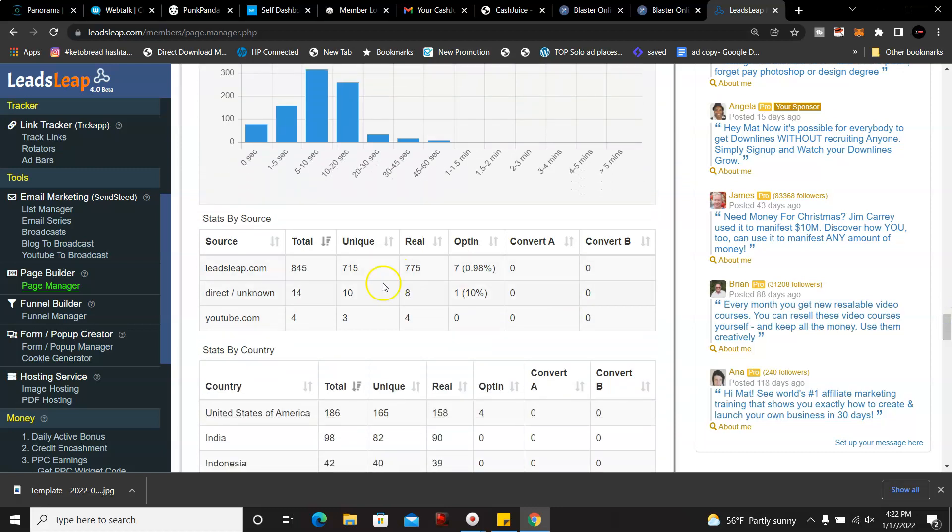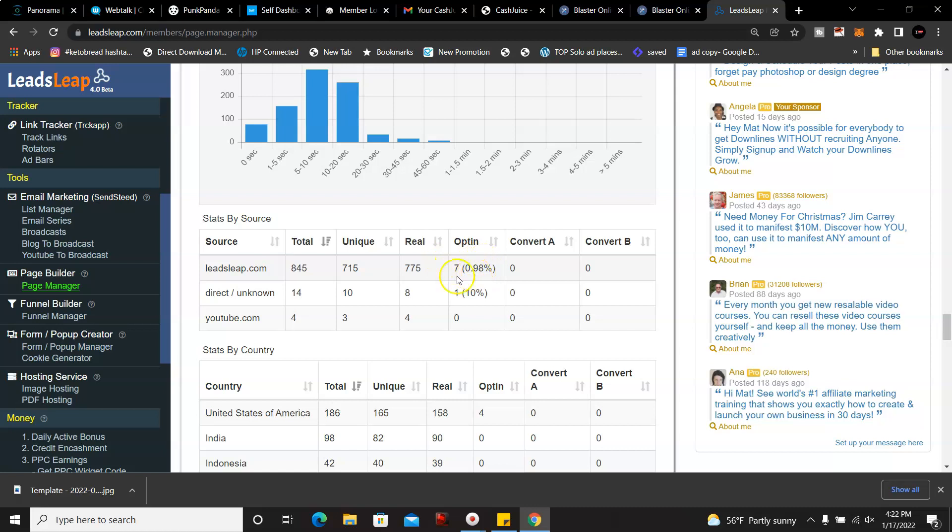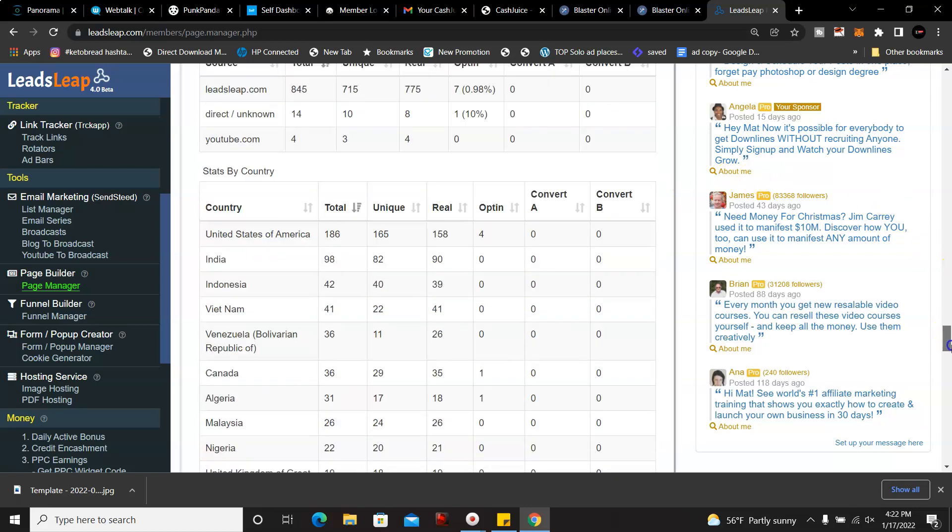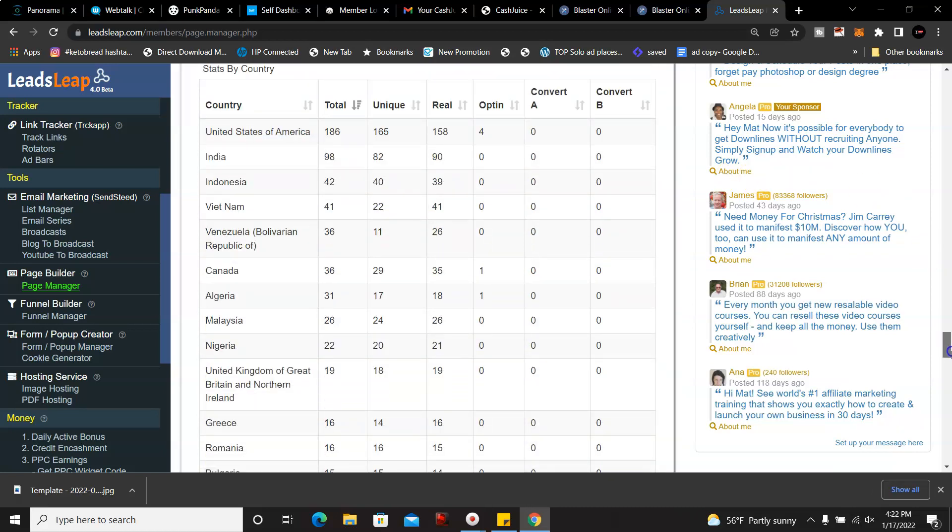Right now, as you can see here, LeadsLeap has 845 total visitors overall. This is just one of my traffic sources. LeadsLeap, I have seven opt-ins, and then just by emails I've been sending out, I have one opt-in here, and then I've been promoting the program on YouTube. But as you can see, my best luck is with LeadsLeap.